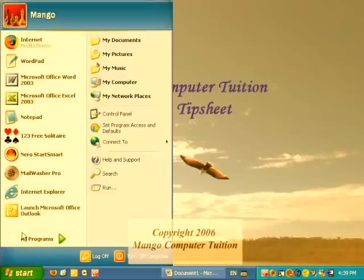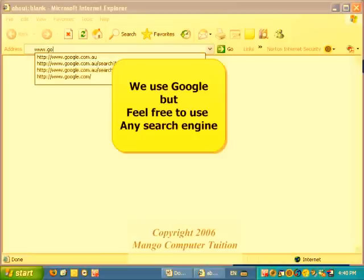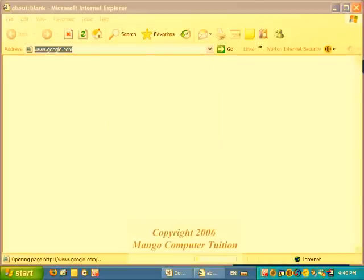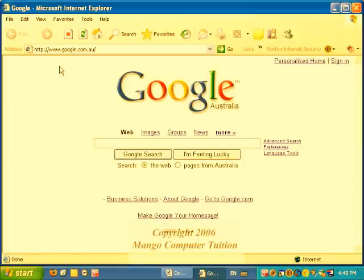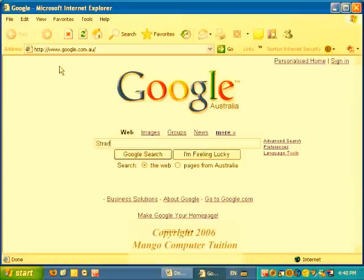Next, open up Internet Explorer. Then go to Google to do a search on your subject. Once Google opens up, type in the information you want to research. We're going to research beaches on Stradbroke Island. We'll just do a Google search on that.